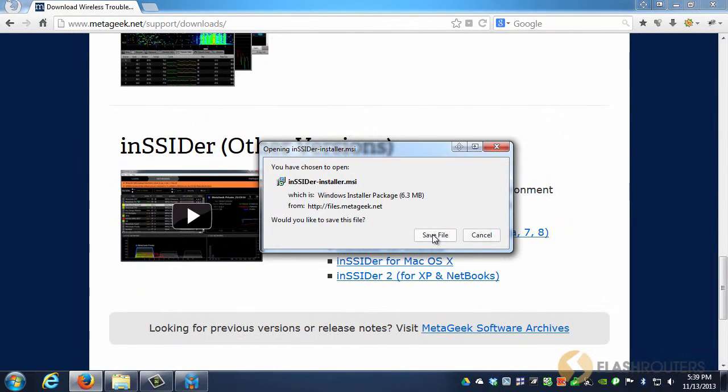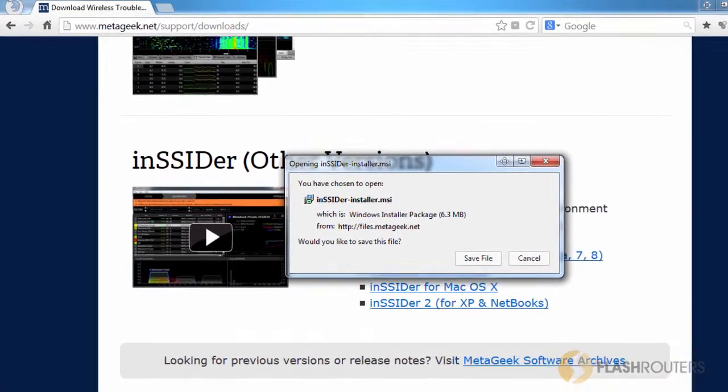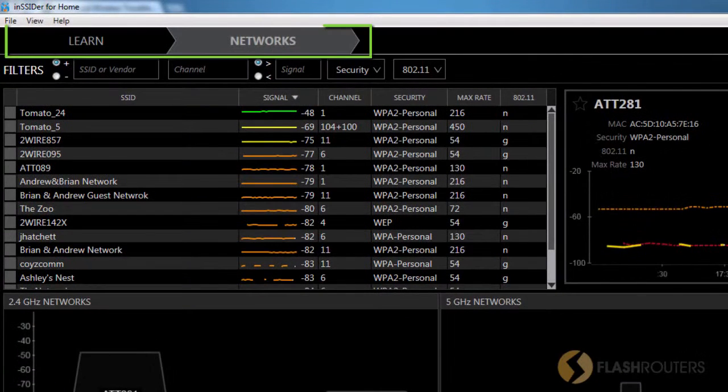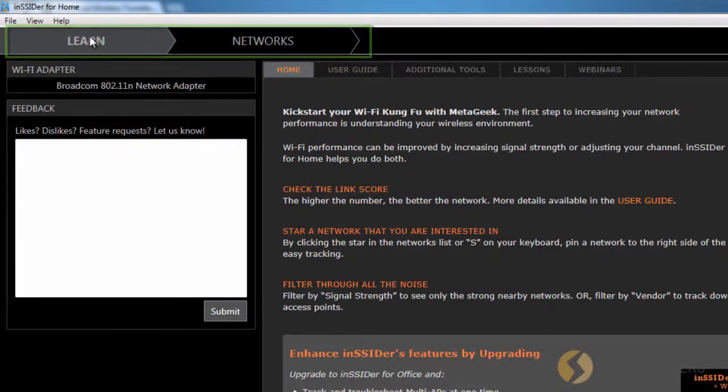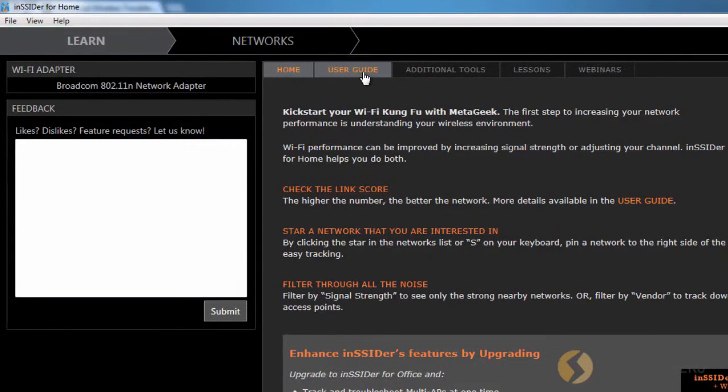First, let's get familiar with the software. When you open Insider, notice the tabs at the top. The Learn tab has a submenu, including a user guide, and other ways to learn more about using the software.